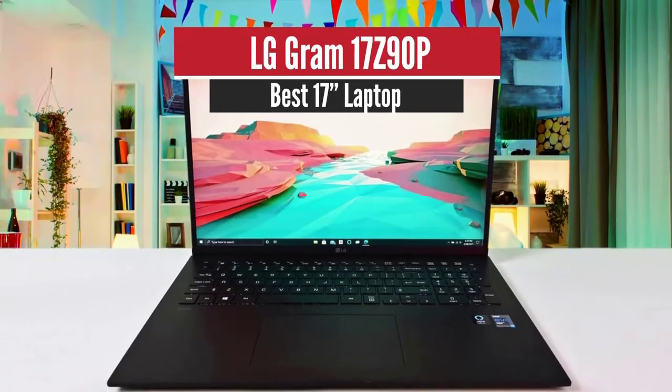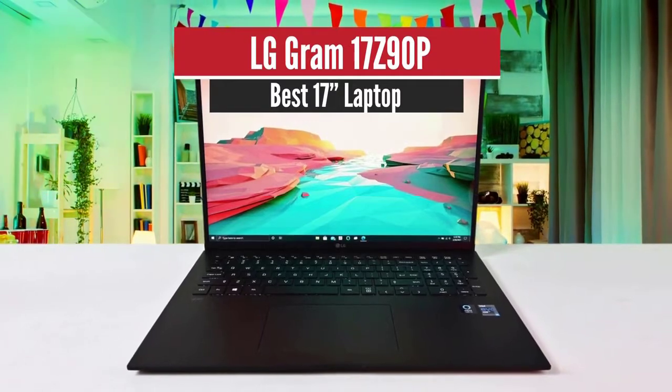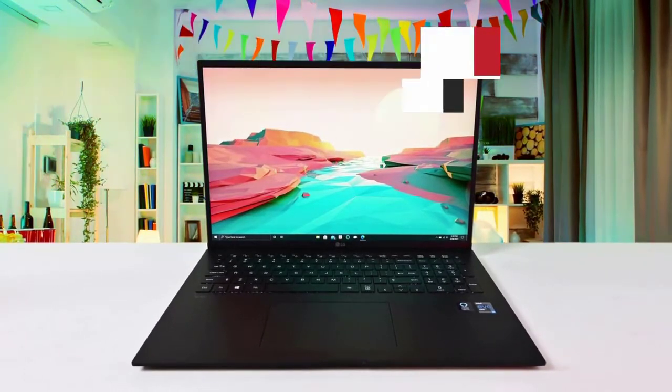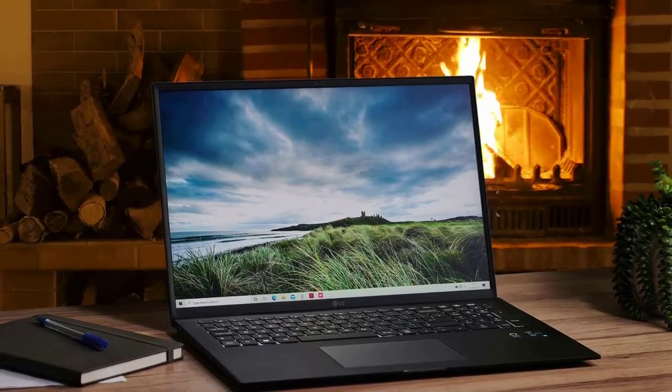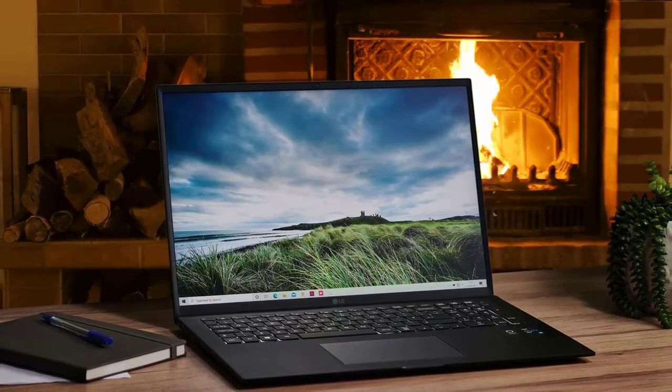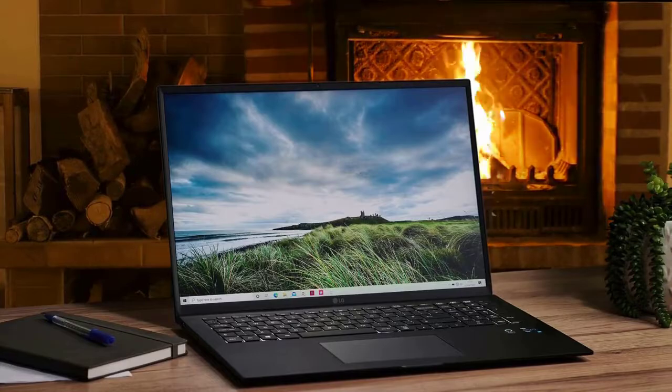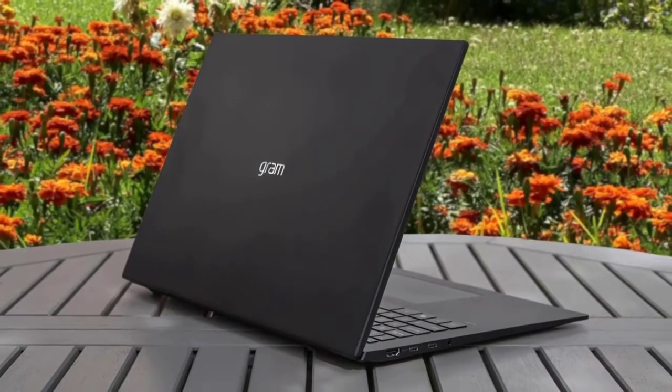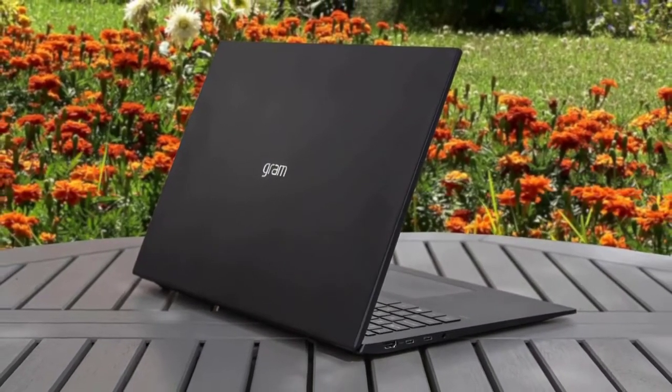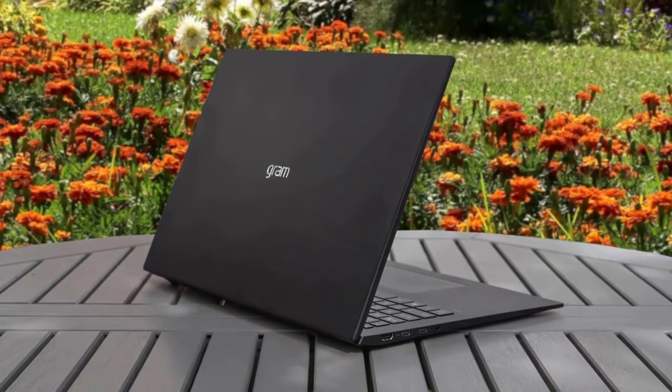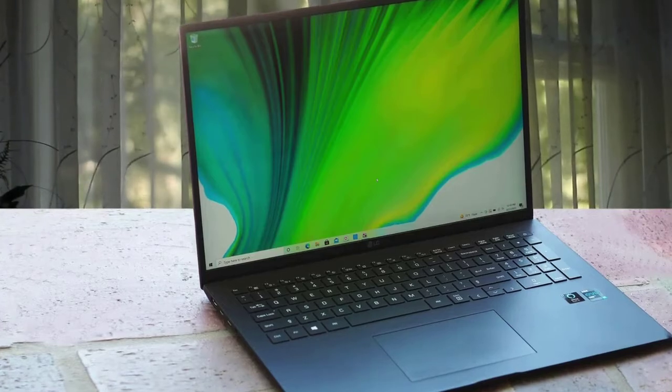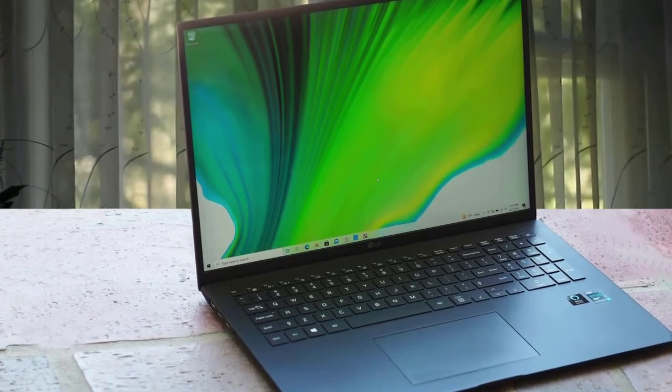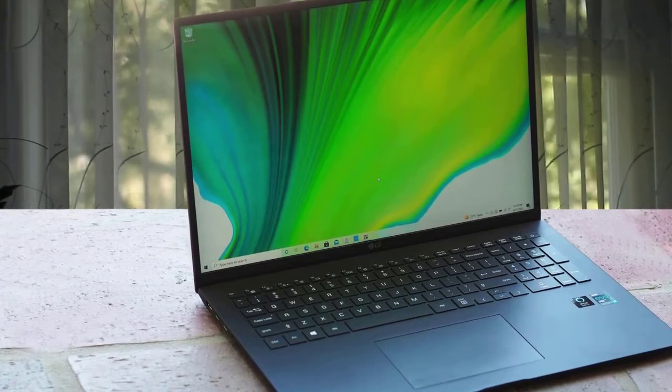Number two: LG Gram 17Z 90P, best 17-inch laptop. This laptop also comes equipped with amazing performance specifications for productivity, the best battery life in its class, and a great value for its price. Let's take a closer look. Let's first talk about the build quality of the LG Gram 17Z 90P. This laptop is built by utilizing a special metal alloy that's made out of nano carbon and magnesium, making it extremely light at just 2.9 pounds, which is featherweight for its size.